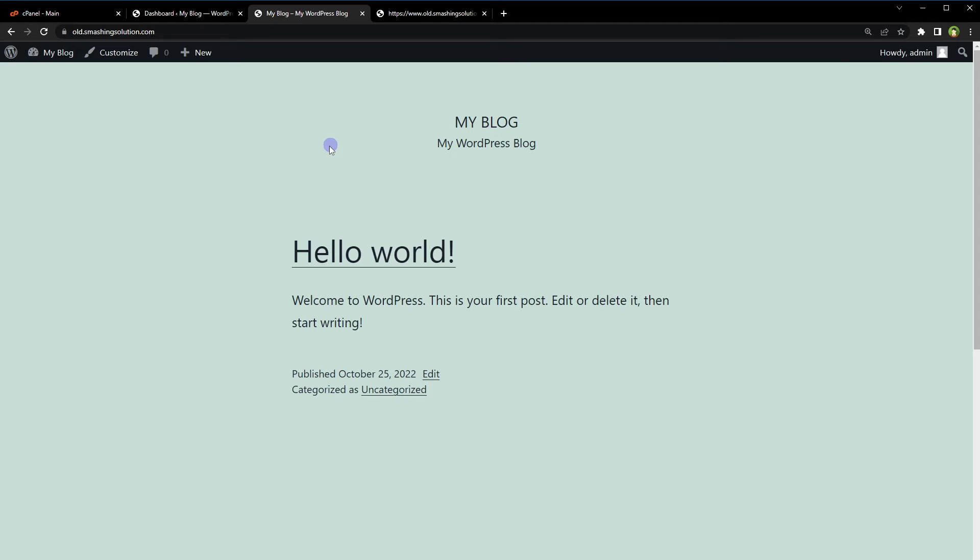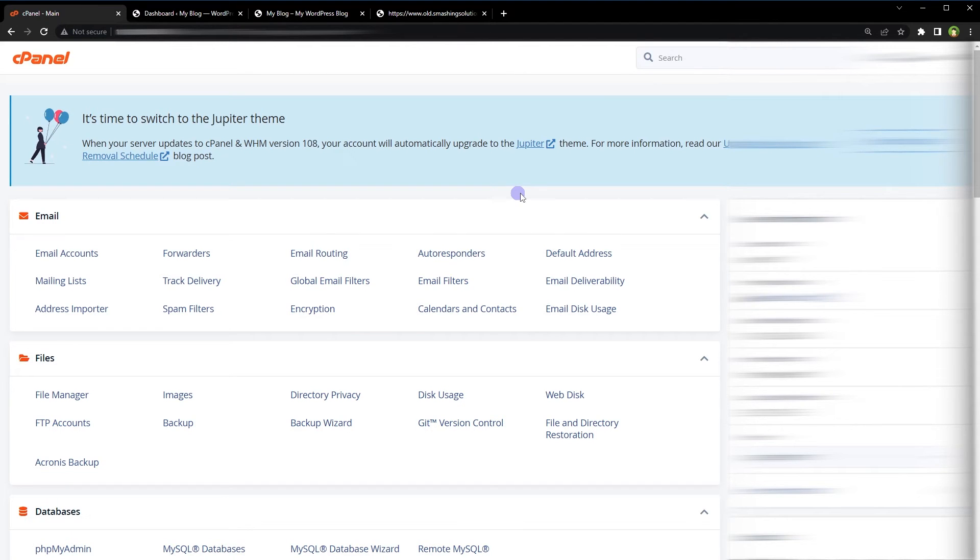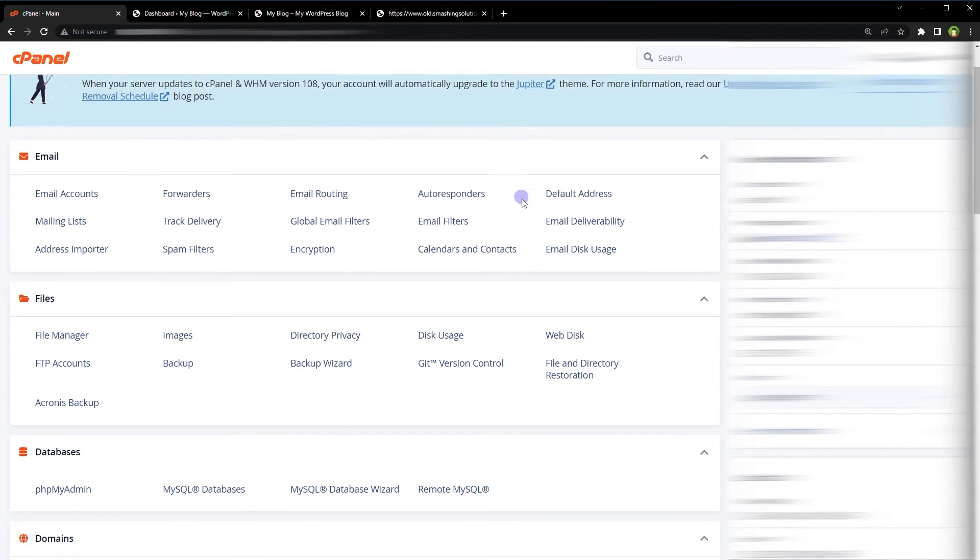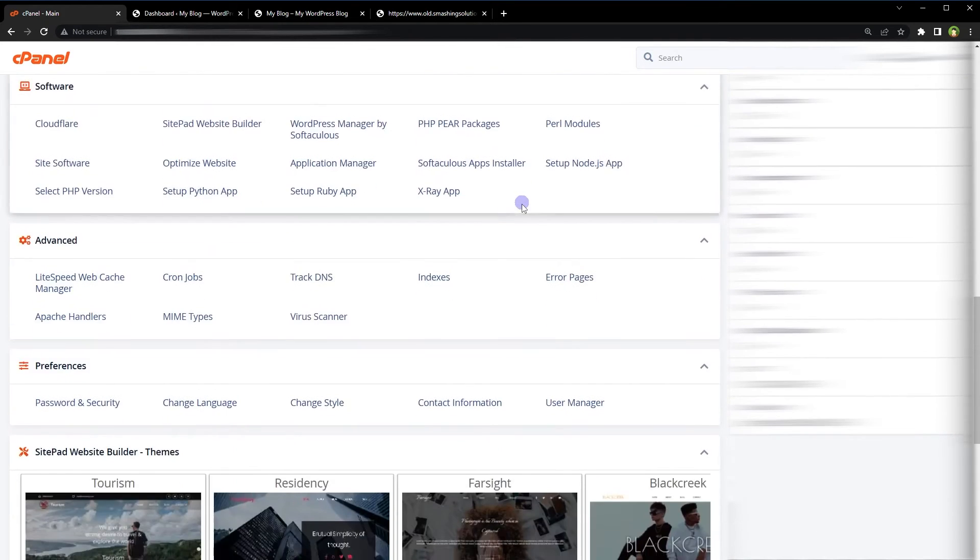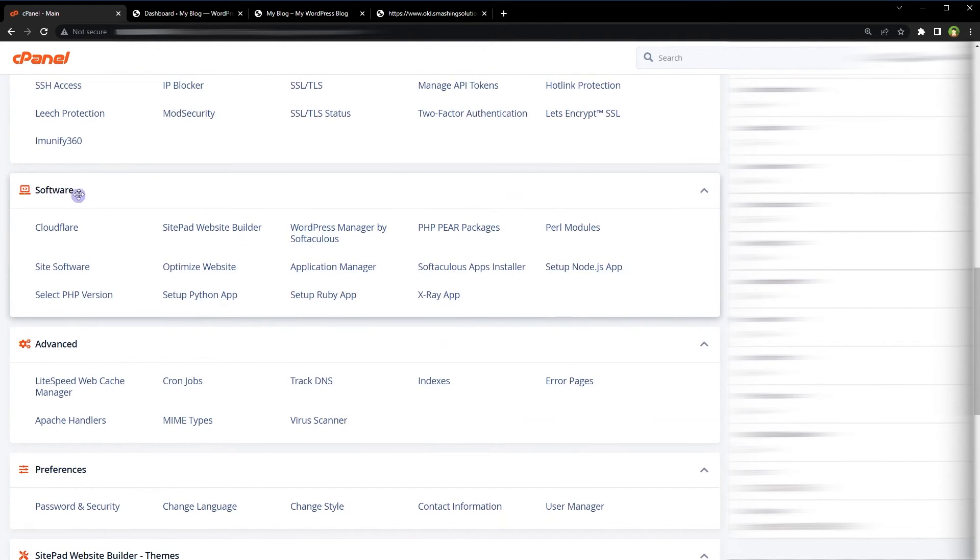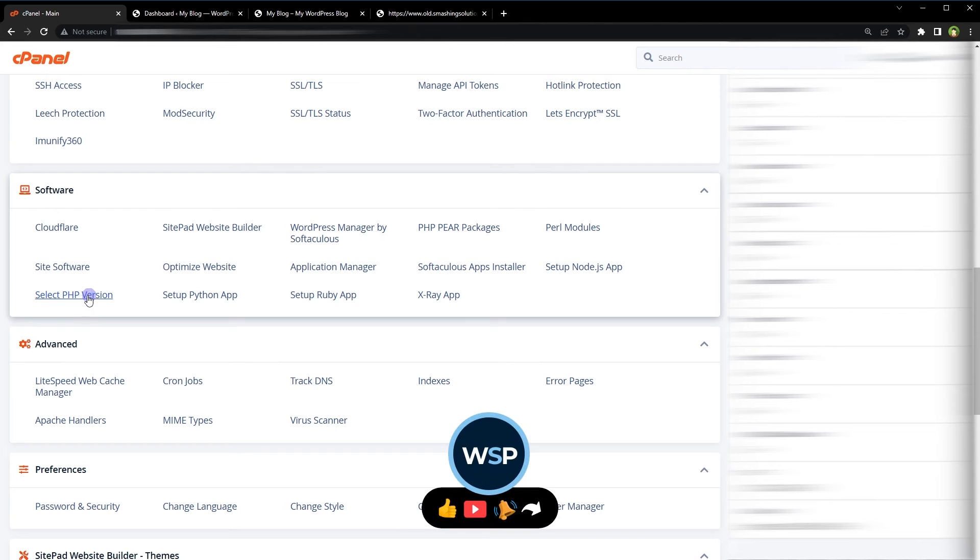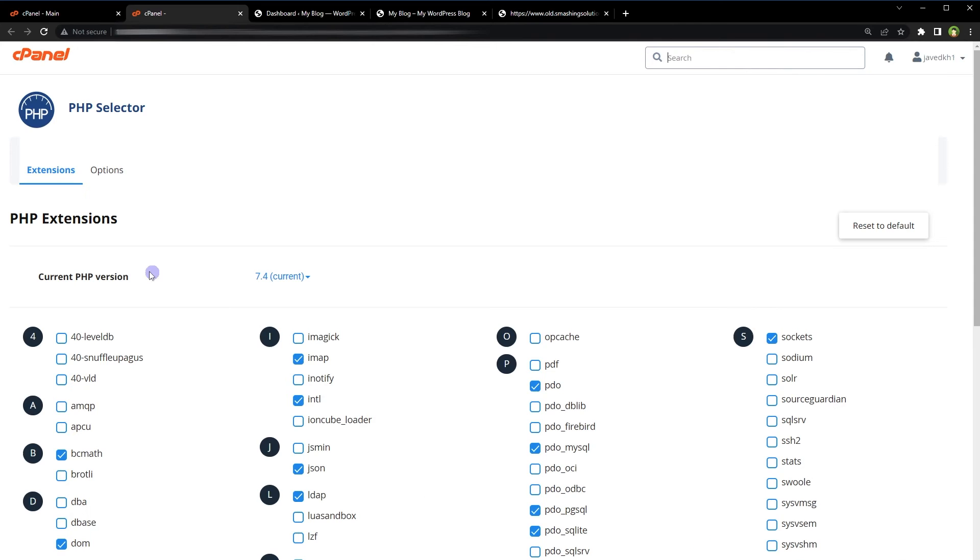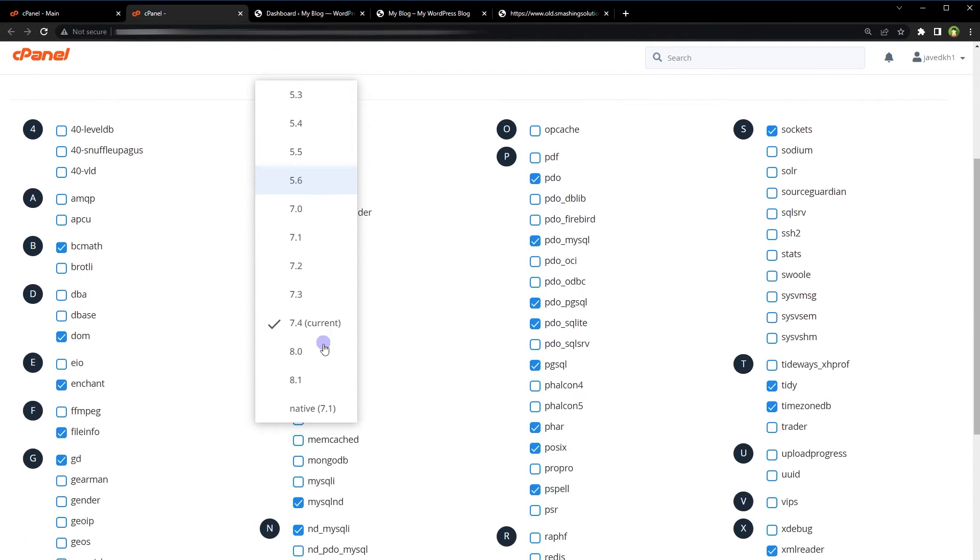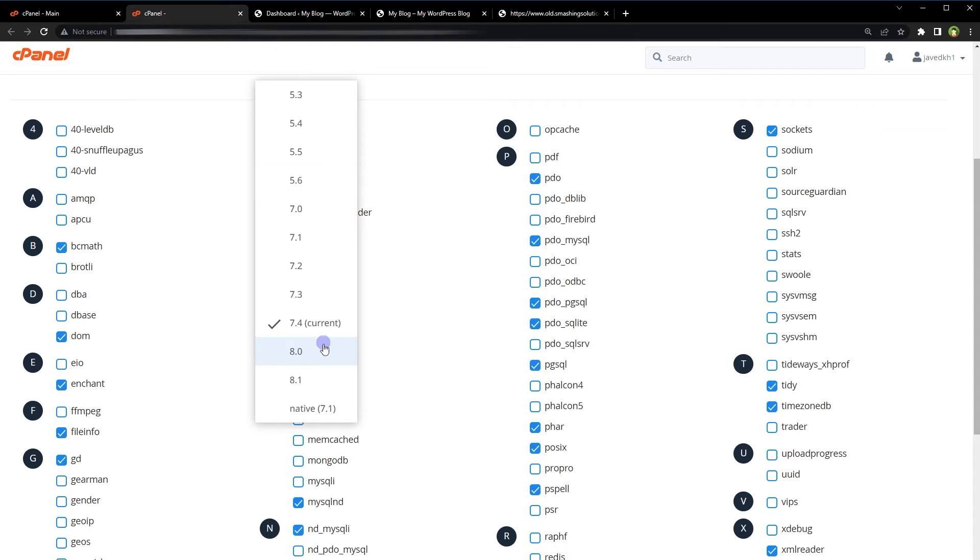From cPanel, go to the software area. Look for 'Select PHP Version' and click edit. Current PHP version is 7.4. Click the dropdown and select a version.